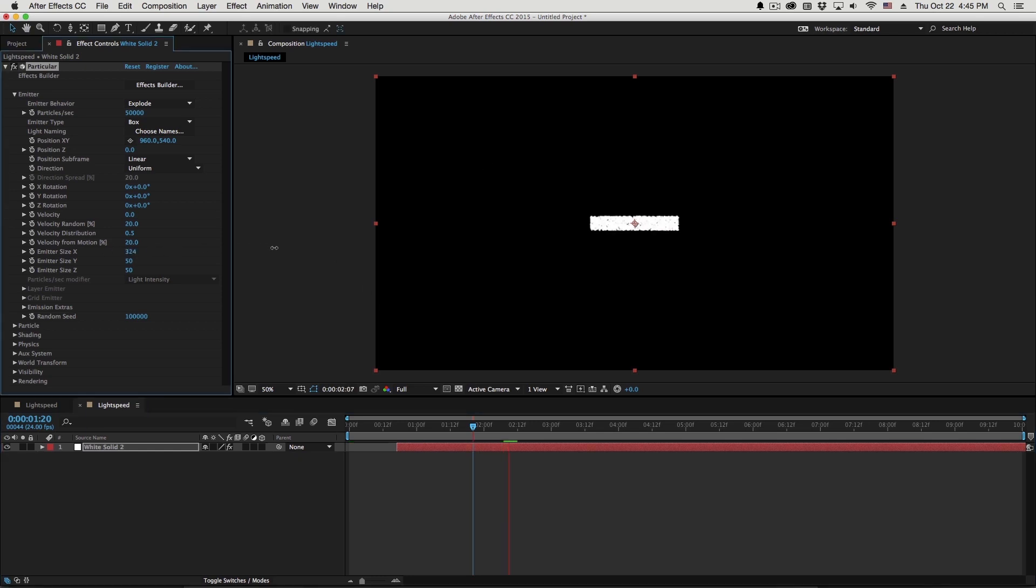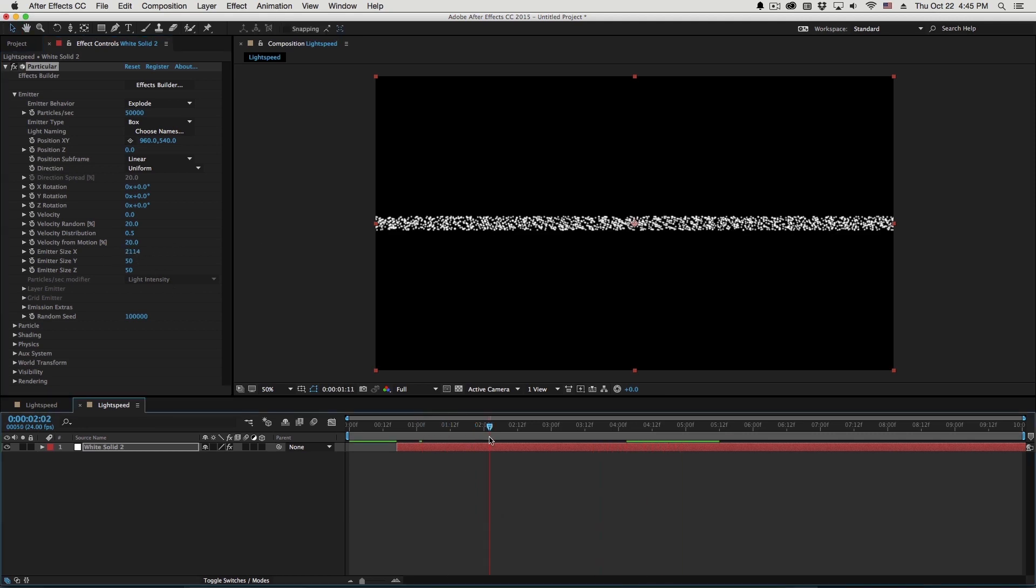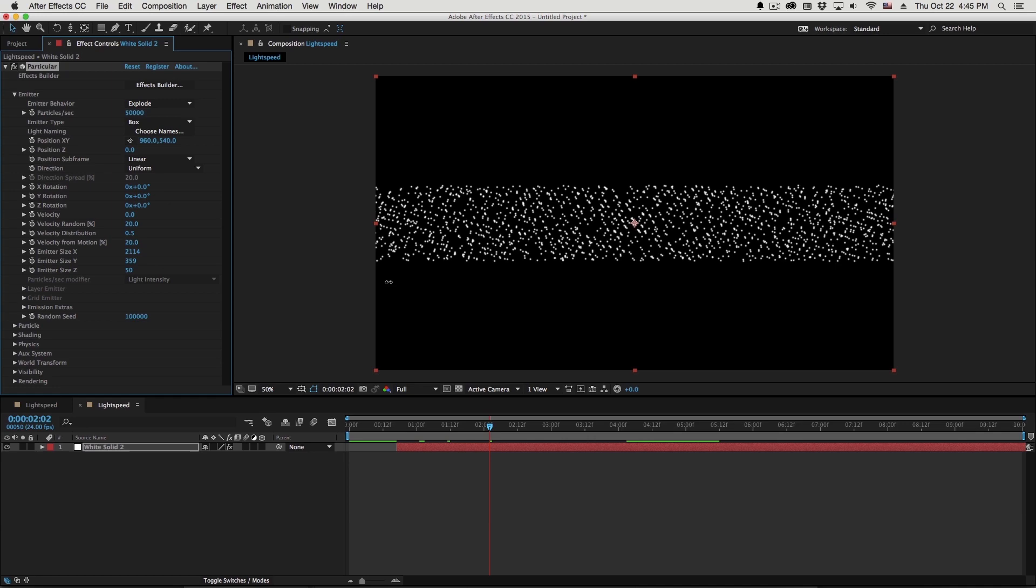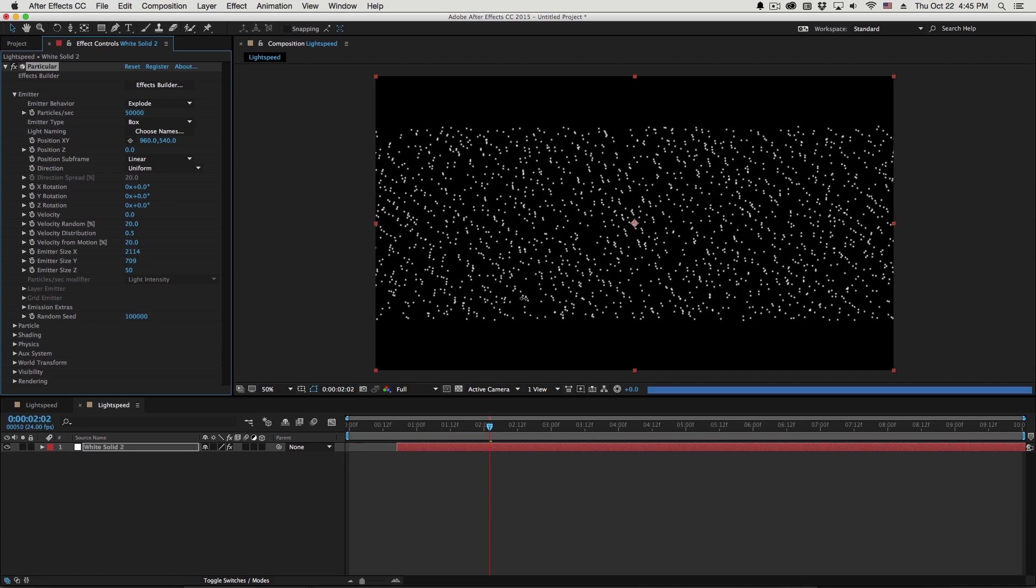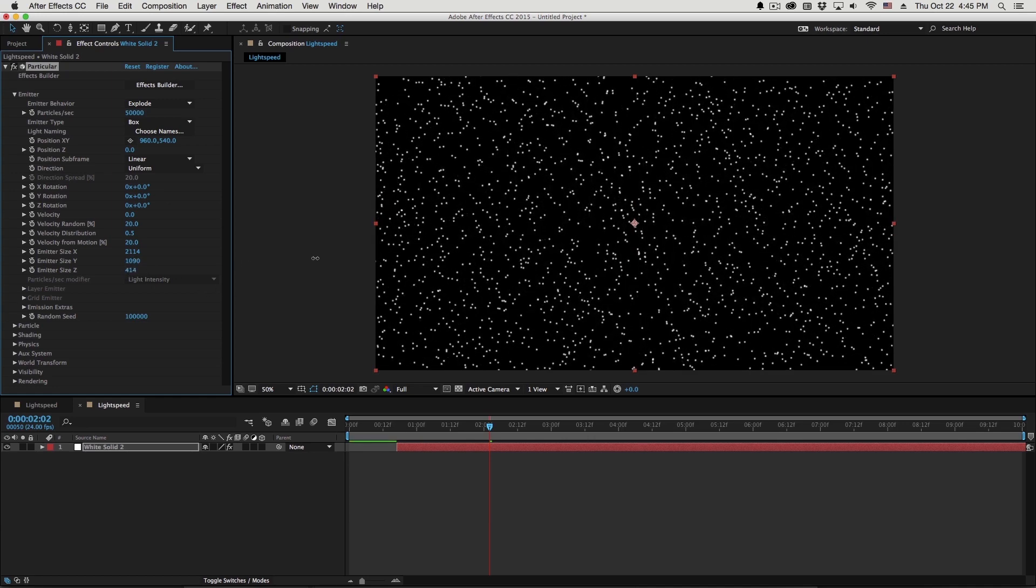Space is pretty big, so we want this emitter size to be really big. So I'm going to turn up the emitter size X and the emitter size Y. And the emitter size Z, we'll come back to, but we're not going to make this as big as you might think.